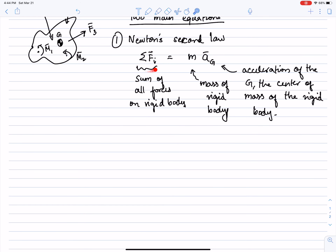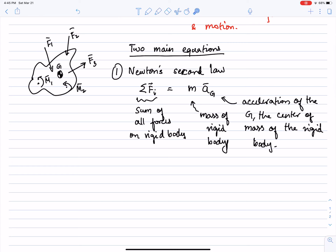This equation — sum of all forces equals mass times acceleration — is applicable only for the center of mass G. It is not applicable to any other point. It does not matter where the forces are applied. The main equation is that the sum of all forces, wherever they are applied on the rigid body, equals mass of the rigid body times acceleration of the center of mass. That's equation number one, which is essentially Newton's second law — a highly accurate equation.